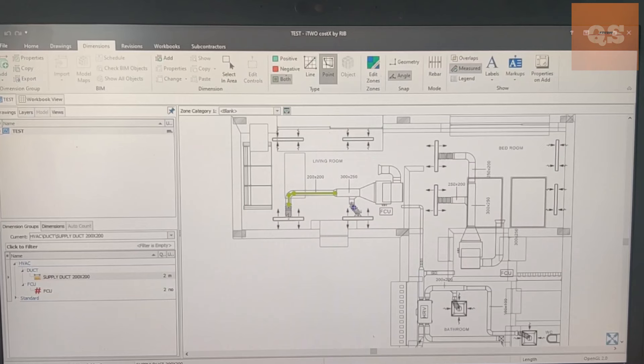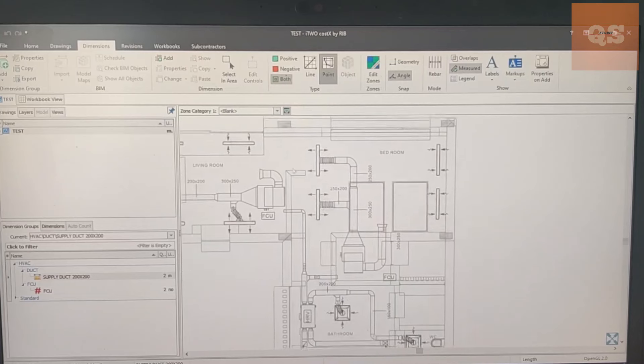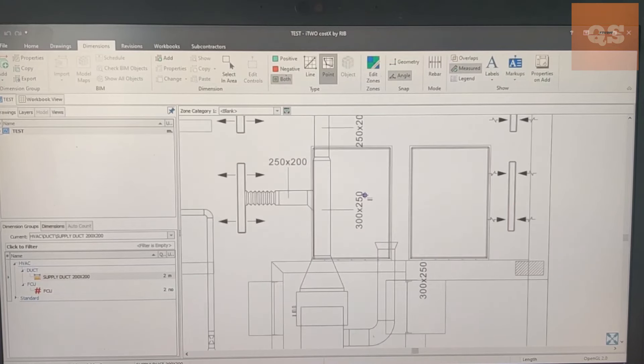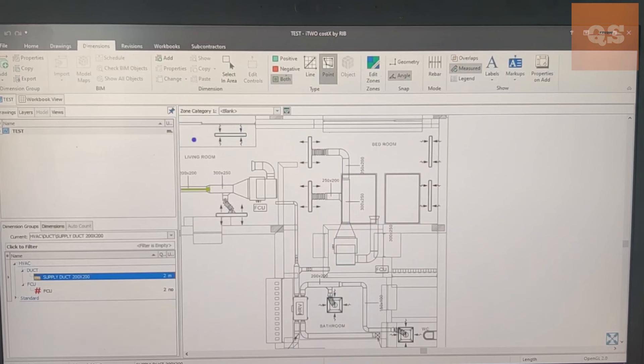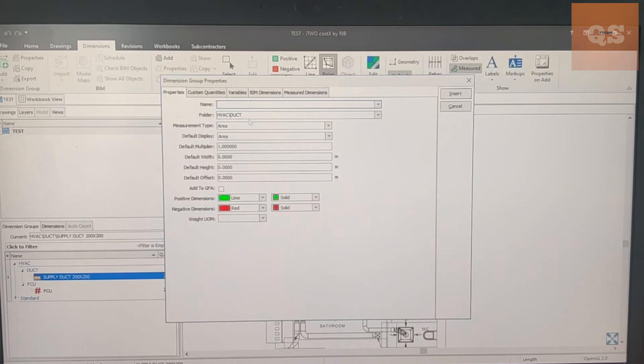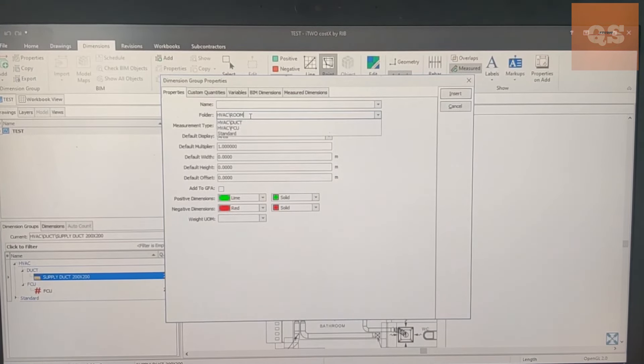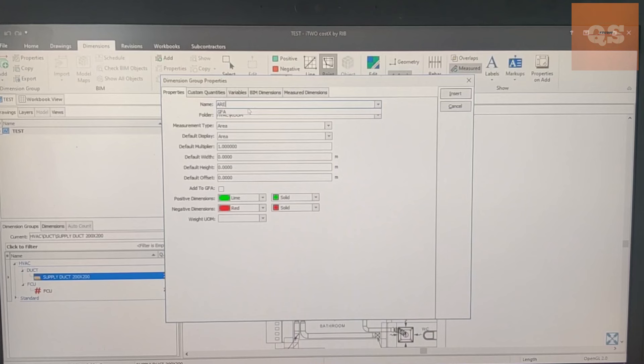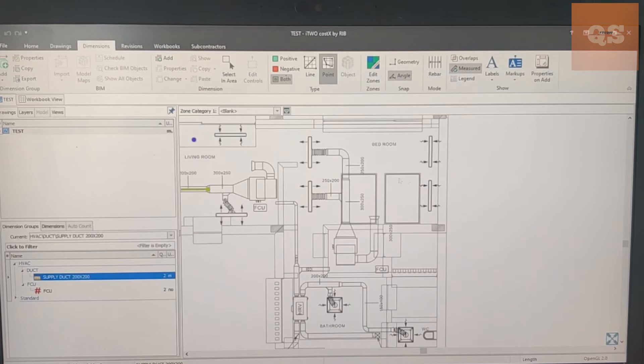Now if you want to get an area, let's maybe just this area. Just for example, again go to Dimension, Add, Add Dimension. We are measuring an area so we'll just put some Room, give a name Area. Here measurement type will be Area, we'll keep it as green and Insert.